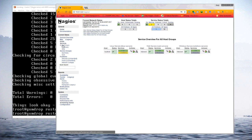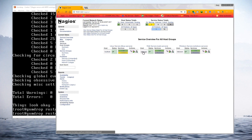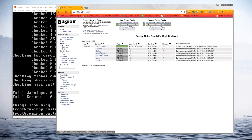Going back to Host Groups, we can already see one server that's okay and some others still pending. Over time this will all flush out. I'm going to pause the video and wait for everything to finish, then we'll discuss what we've done.